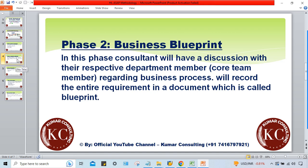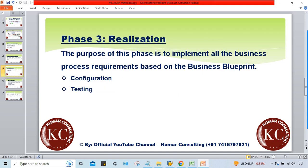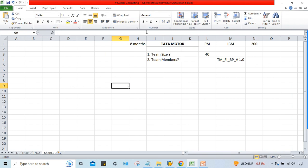So the purpose of this phase is to implement all business process requirements based on the Business Blueprint Document. The first activity is configuration, and there will be multiple activities involved.